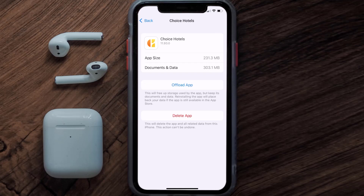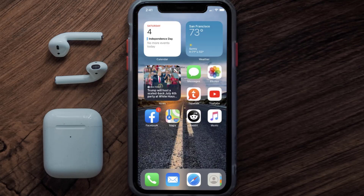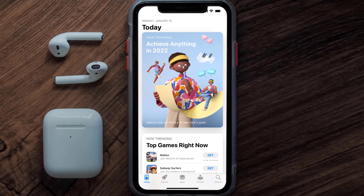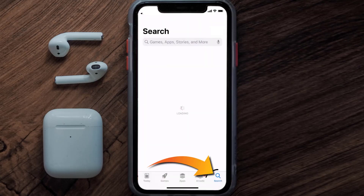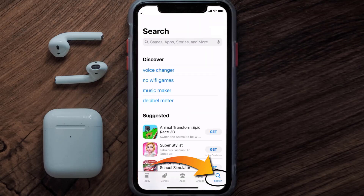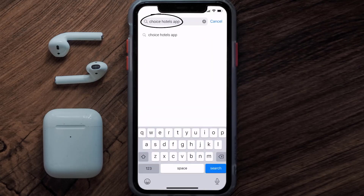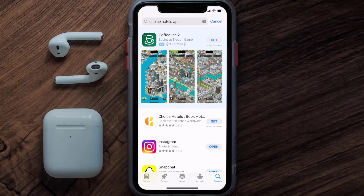Follow the on-screen instructions to navigate all the way to the app page. Once you're on this screen, tap on Delete App to uninstall the app from your device. Once uninstalled, open up the App Store and search for the Choice Hotels app in the search bar, then click on the Get button to install it back on your device.